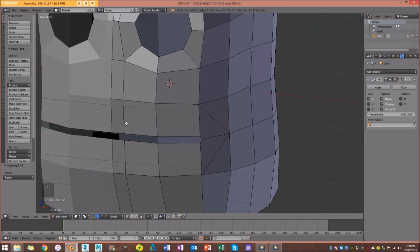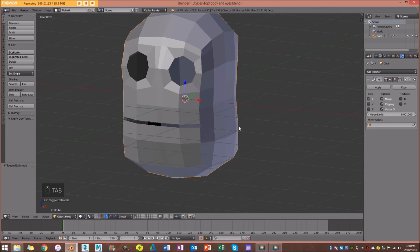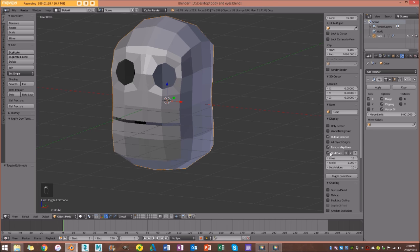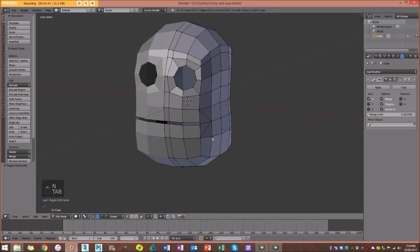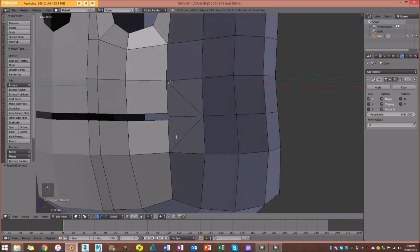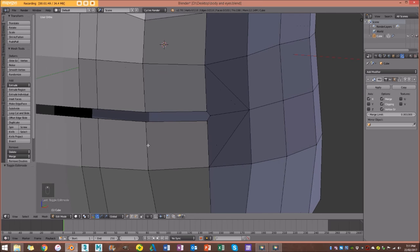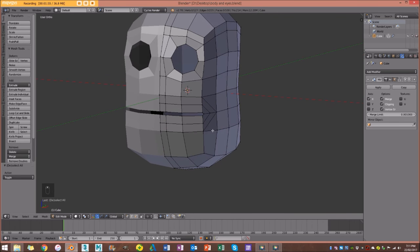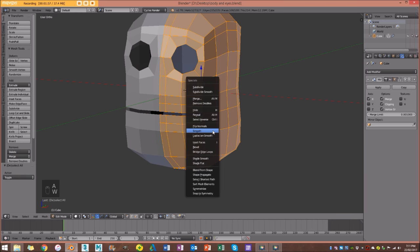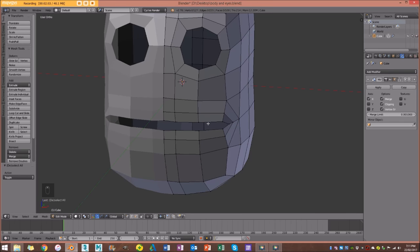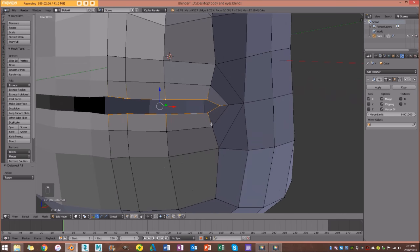I'm going to quickly remove this grid by going to my display settings and getting rid of the grid floor. I know this is a triangle here and not a quad, but I'm going to fix that later — for now I'll just focus on the mouth. I'll go Ctrl+R to add a loop in here, then A to select everything and W > Smooth.